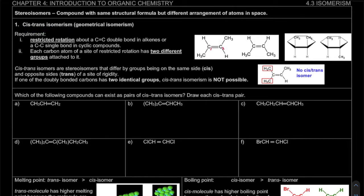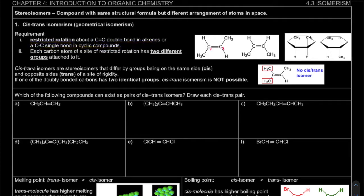What is the requirement? First, it must have a restricted rotation — either a C=C double bond in an alkene, or a C-C single bond in a cyclic compound. This requirement applies to alkene and cyclic compounds. So not all molecules will have cis-trans isomerism.